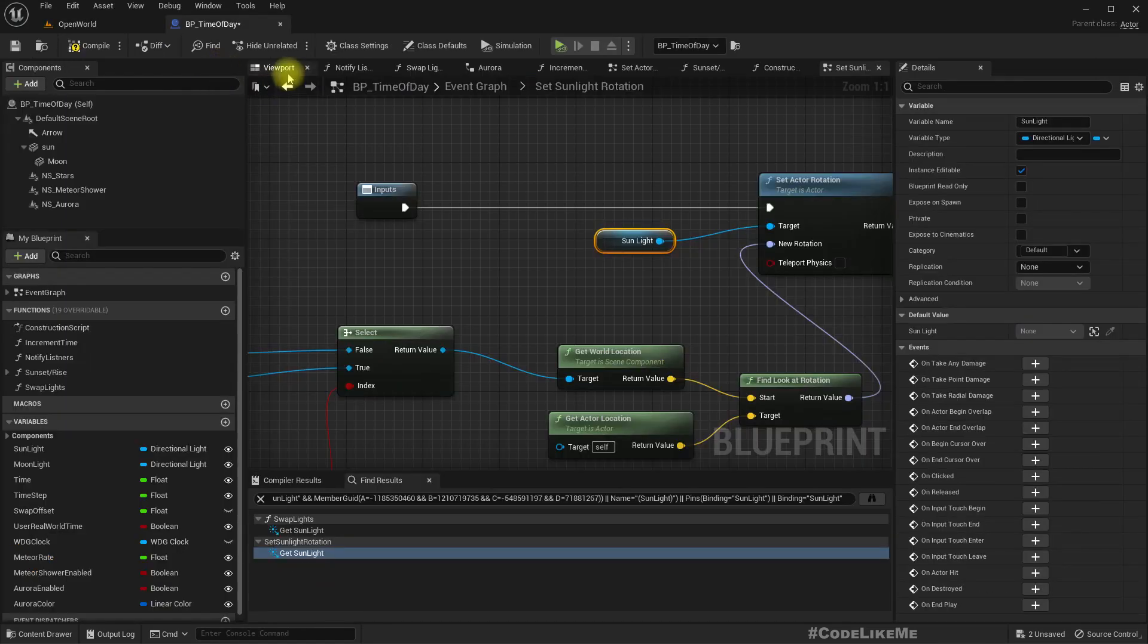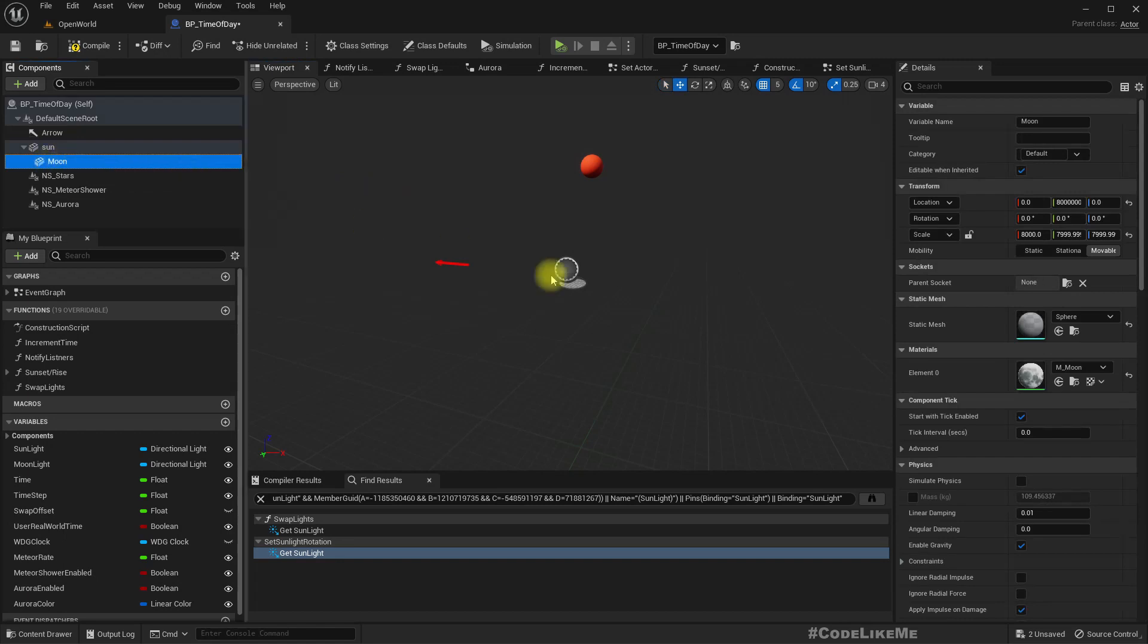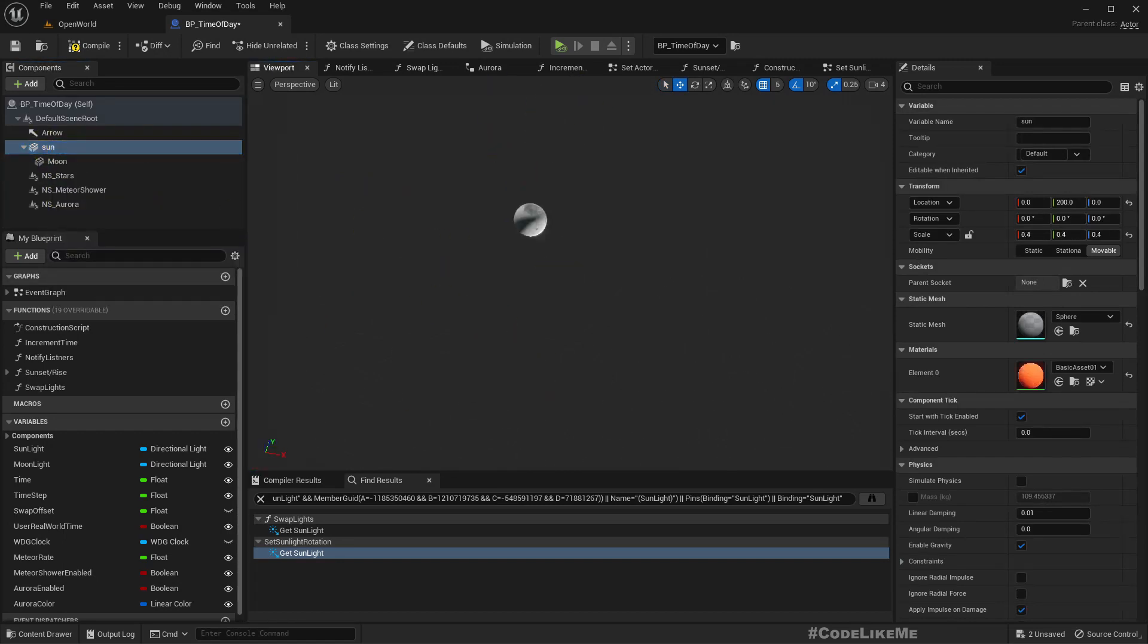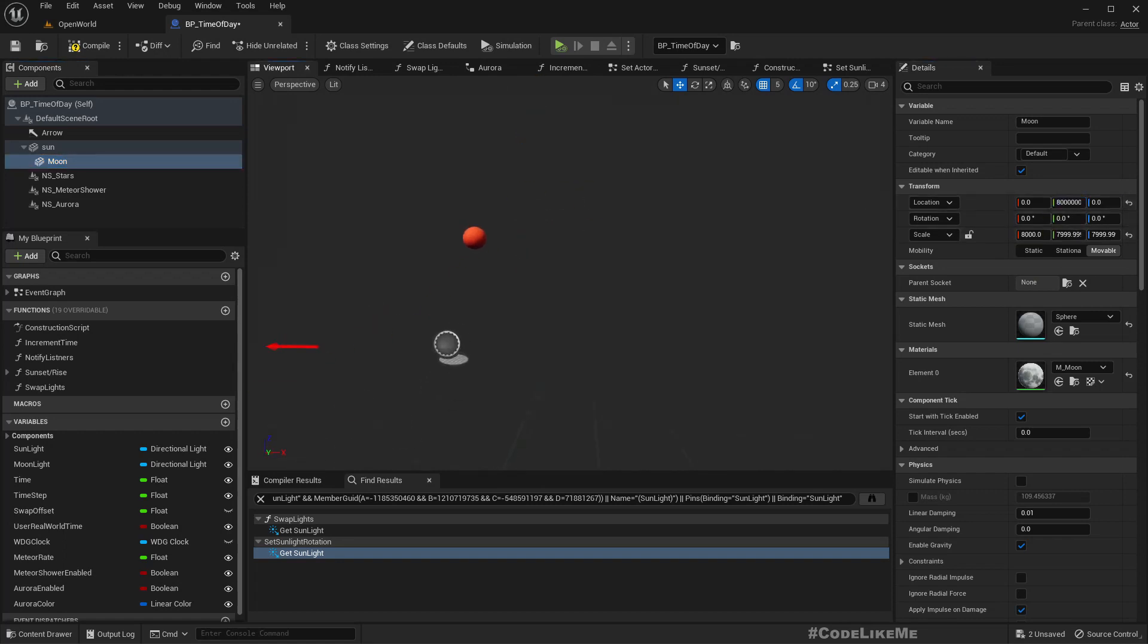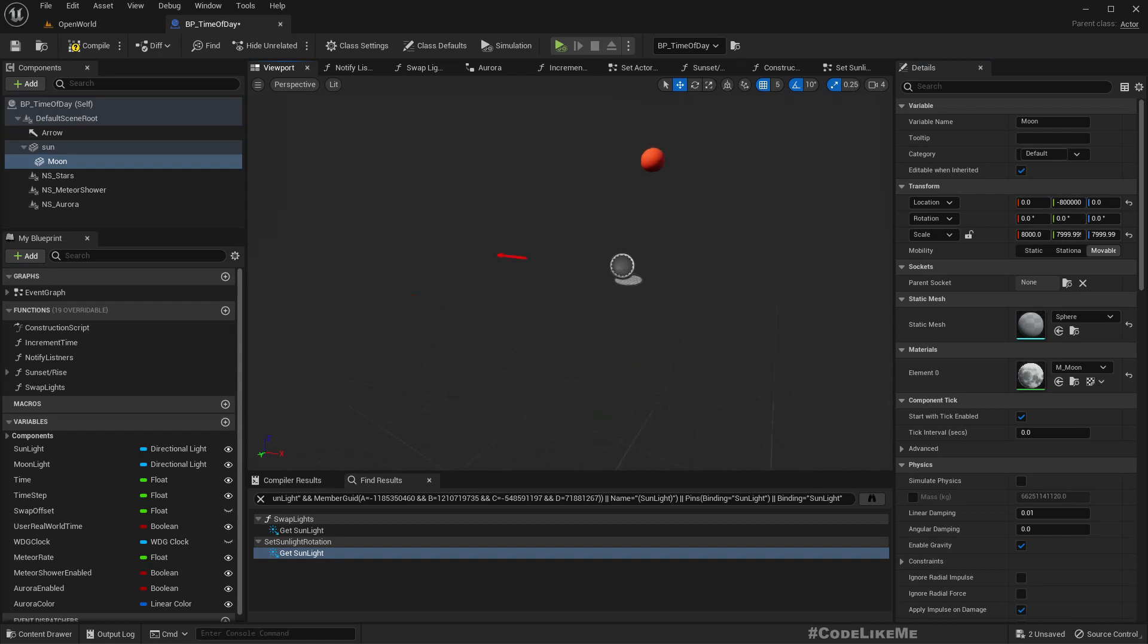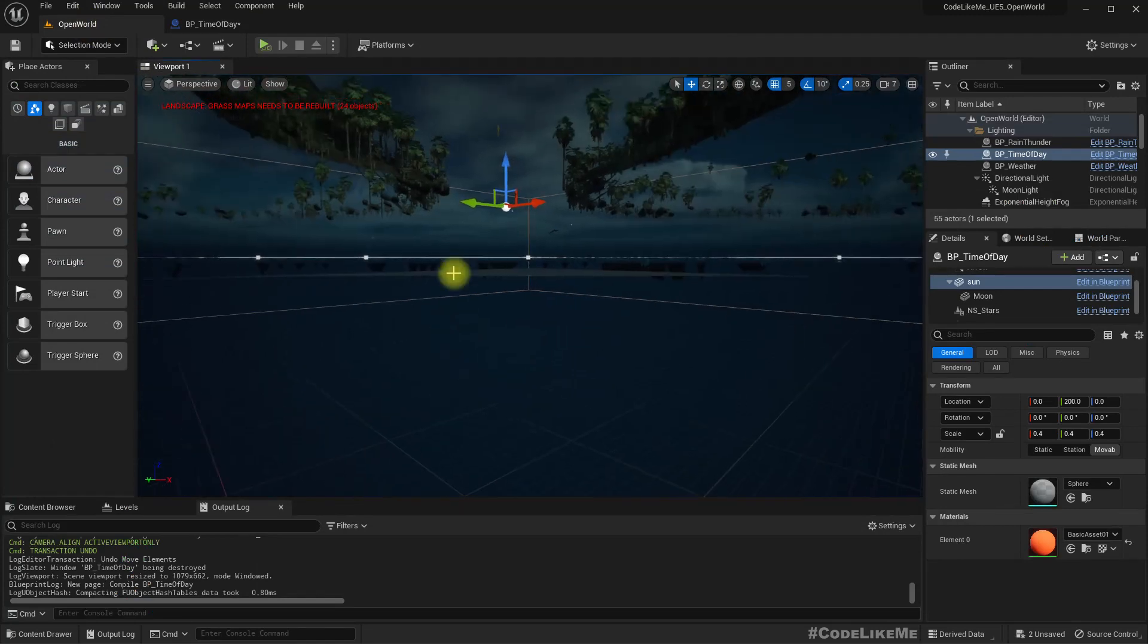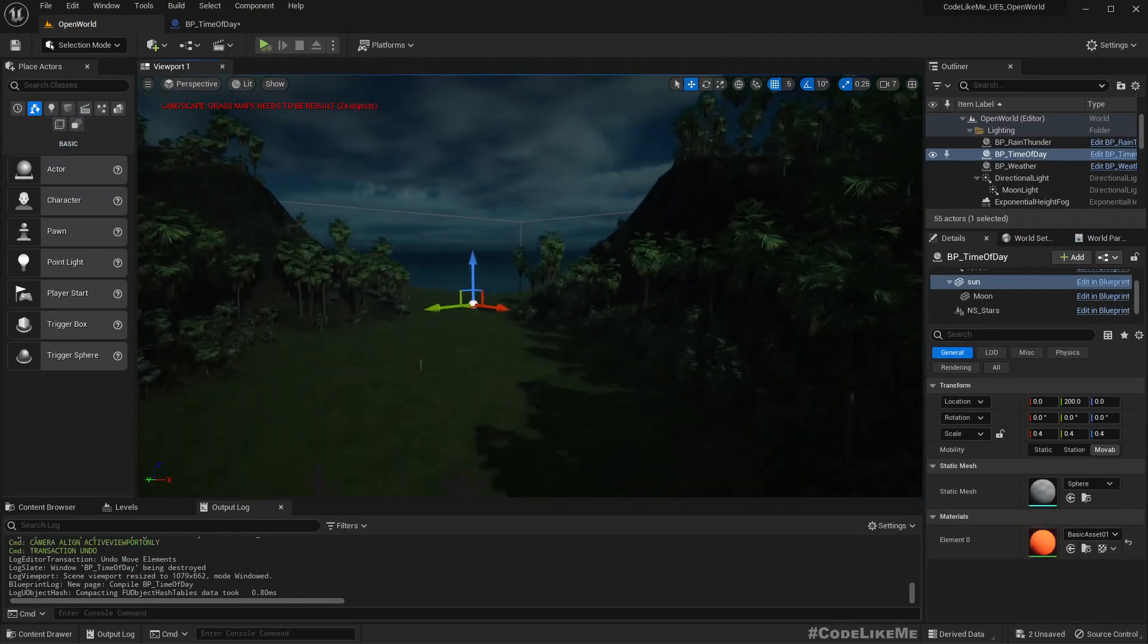Now if I compile, still not working. And also there is another problem. Here is the moon and here is the sun. Sun is in 200, moon is in 8000, but it should be in the opposite side. This must be minus. Now I think it works.